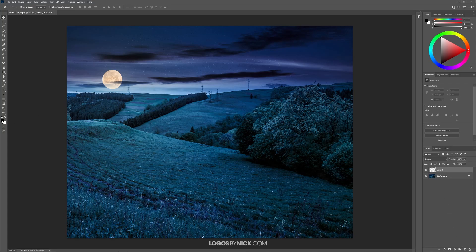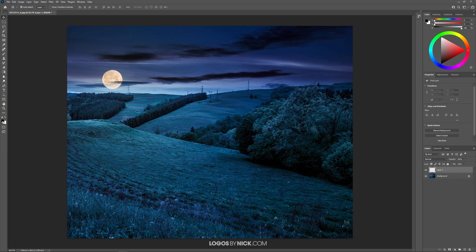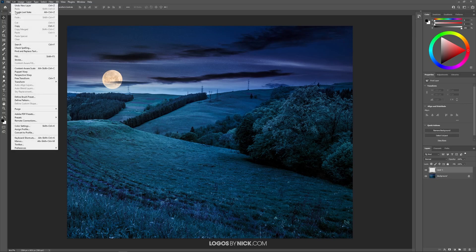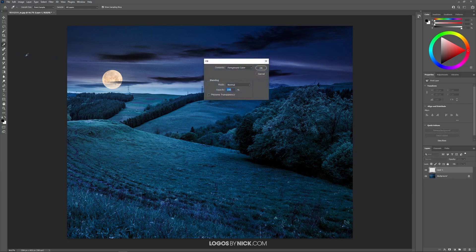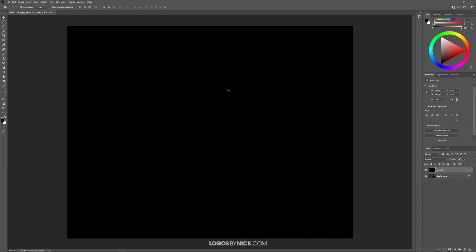Then I want to make sure I have my foreground color set to black. If yours isn't set to black just click on this little black and white icon above it. Then go to edit and choose fill. I'm going to leave these settings as they are and click OK. And now this entire layer should be filled with black.